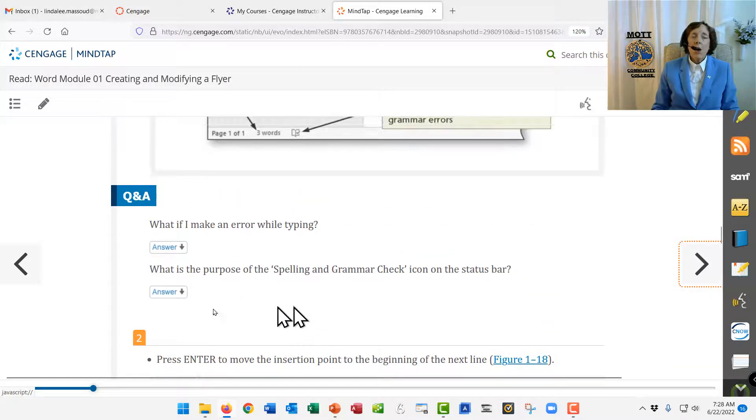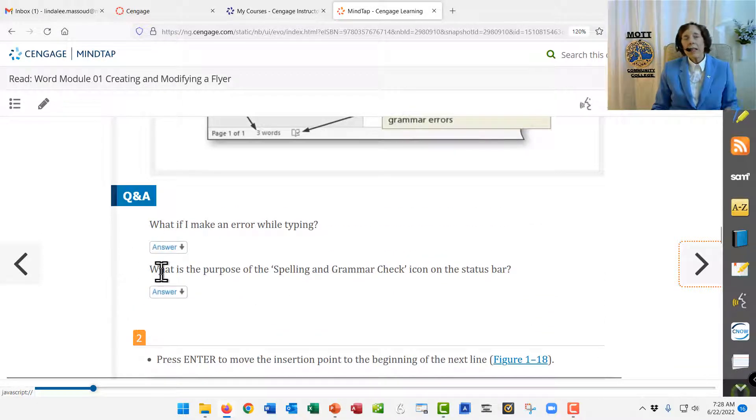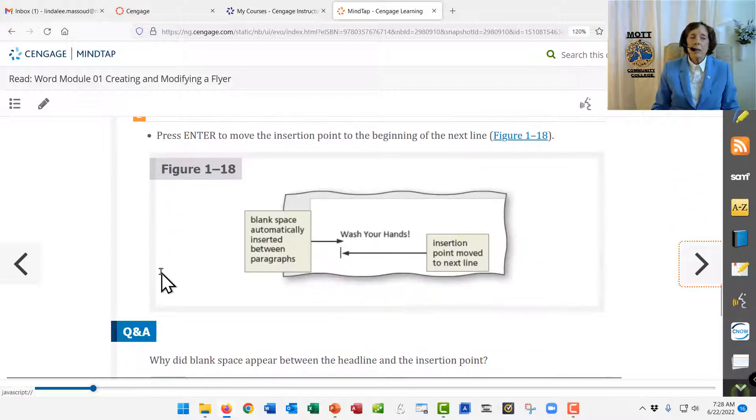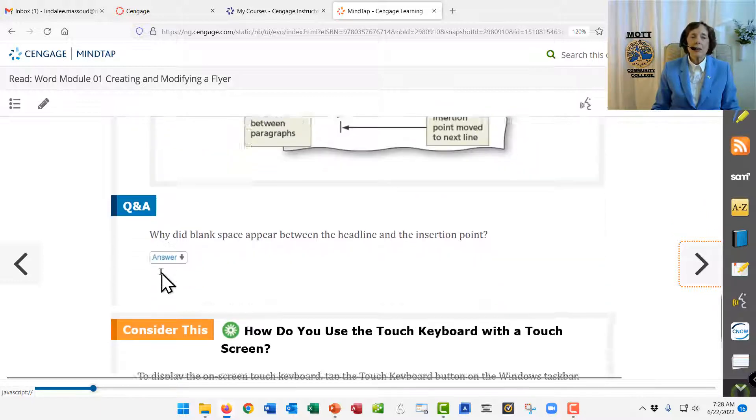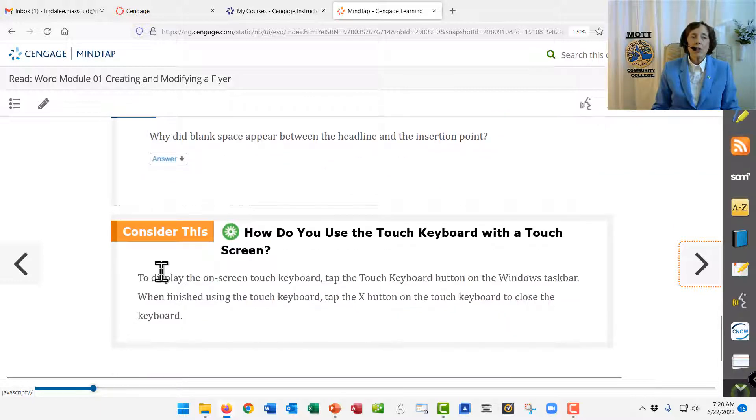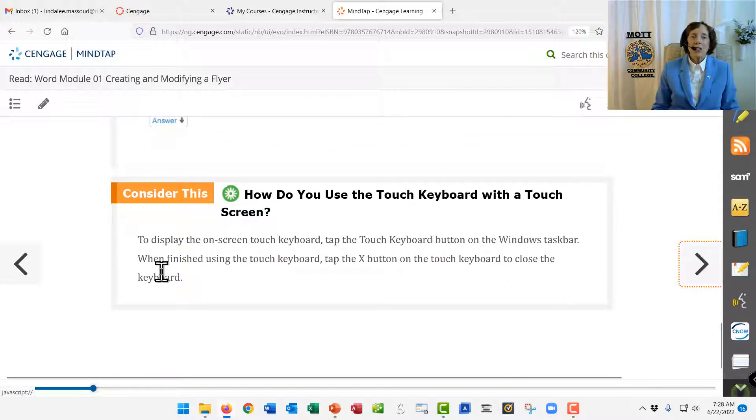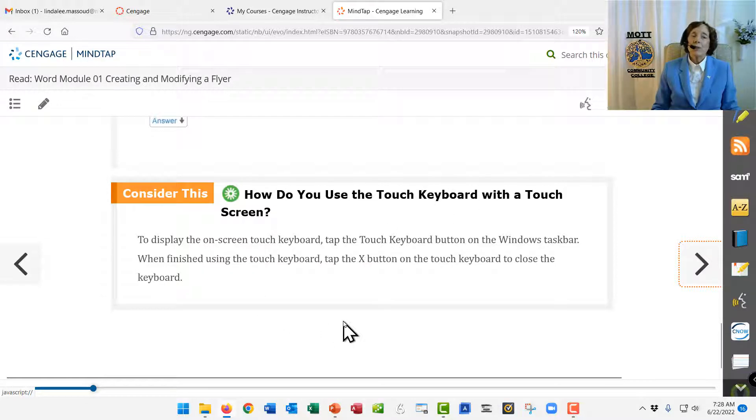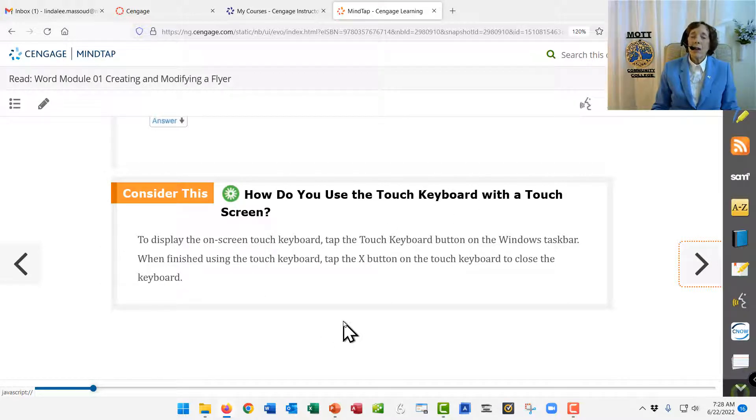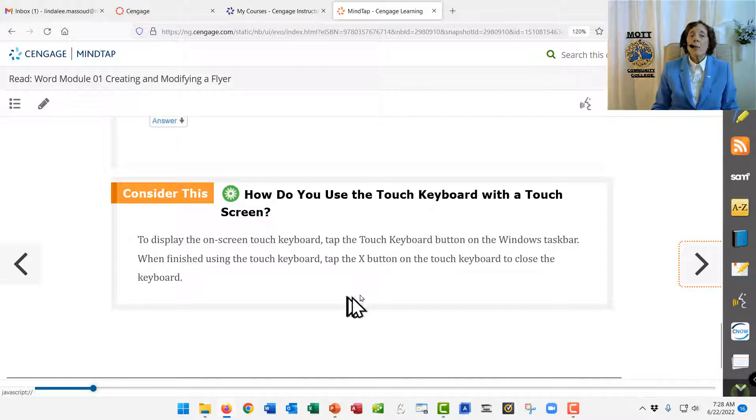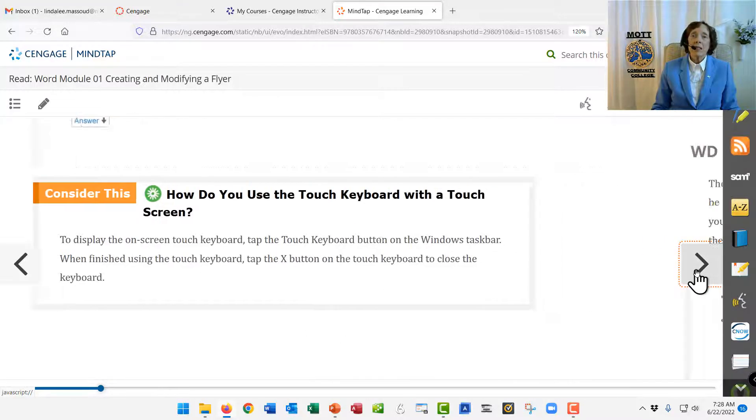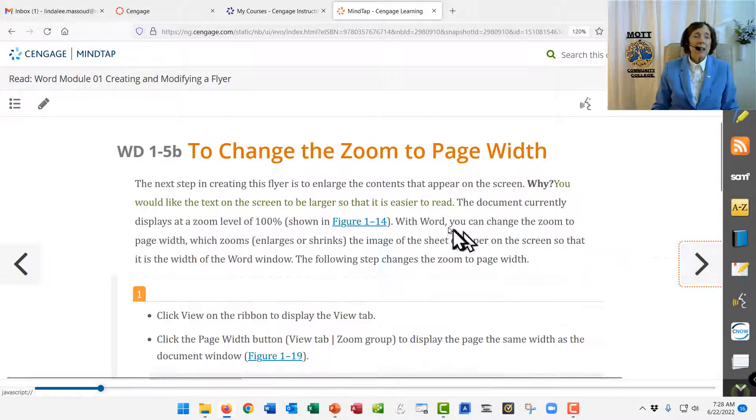And it also adds, like, questions and answers and little tips and extra information for you. You say, what do you do if you have a touch keyboard? Well, if you're working on a Chromebook, that might be true. But you'll do that, do that, what it says.